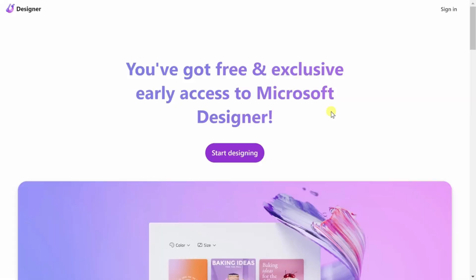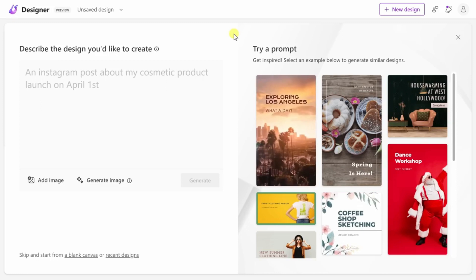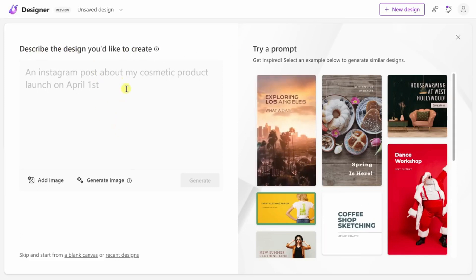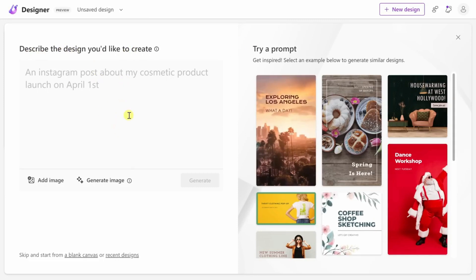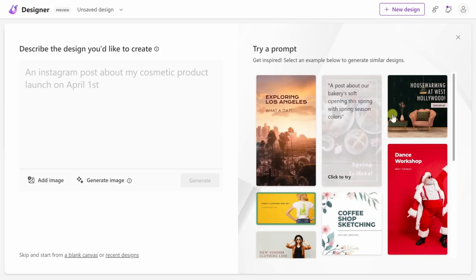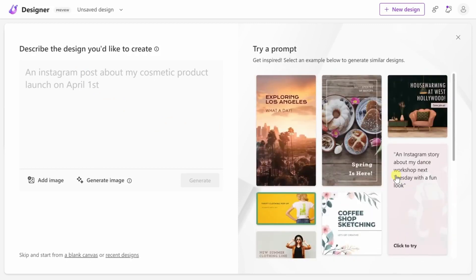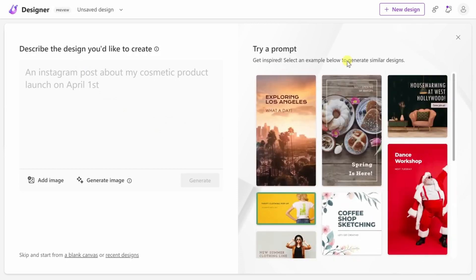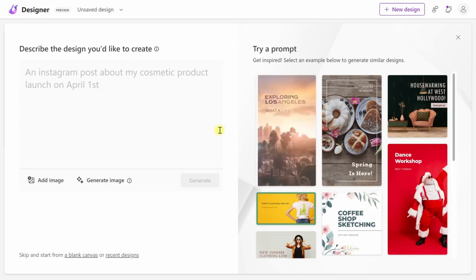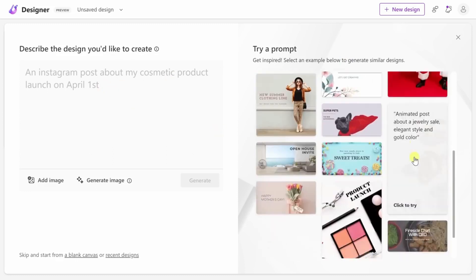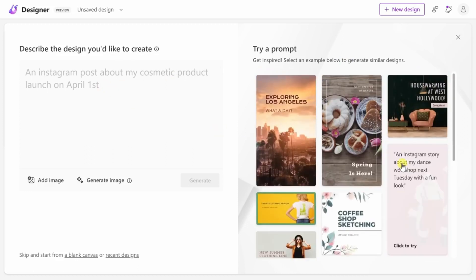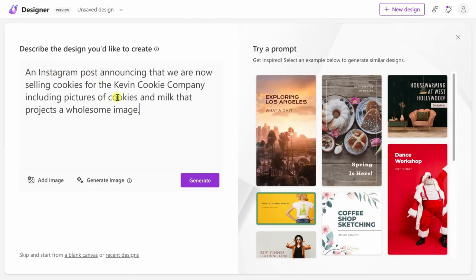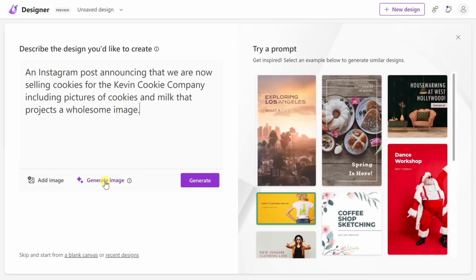Microsoft Designer, in addition to its AI-powered design skills, has several other elements that make it a complete design solution. One such feature is the opportunity to select from several templates to assist kickstart your creative process. But that's only the start. Microsoft Designer also lets you incorporate your material, like photographs and movies, into your projects. And if you want to make your designs truly stand out, you may integrate several graphic components and typefaces.